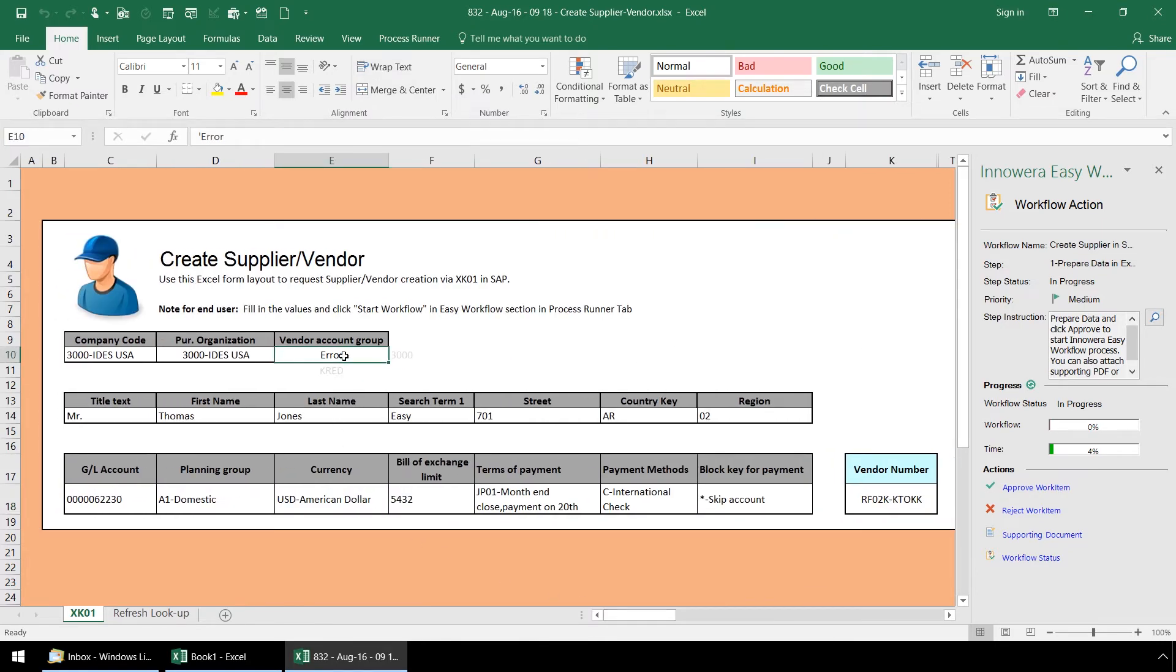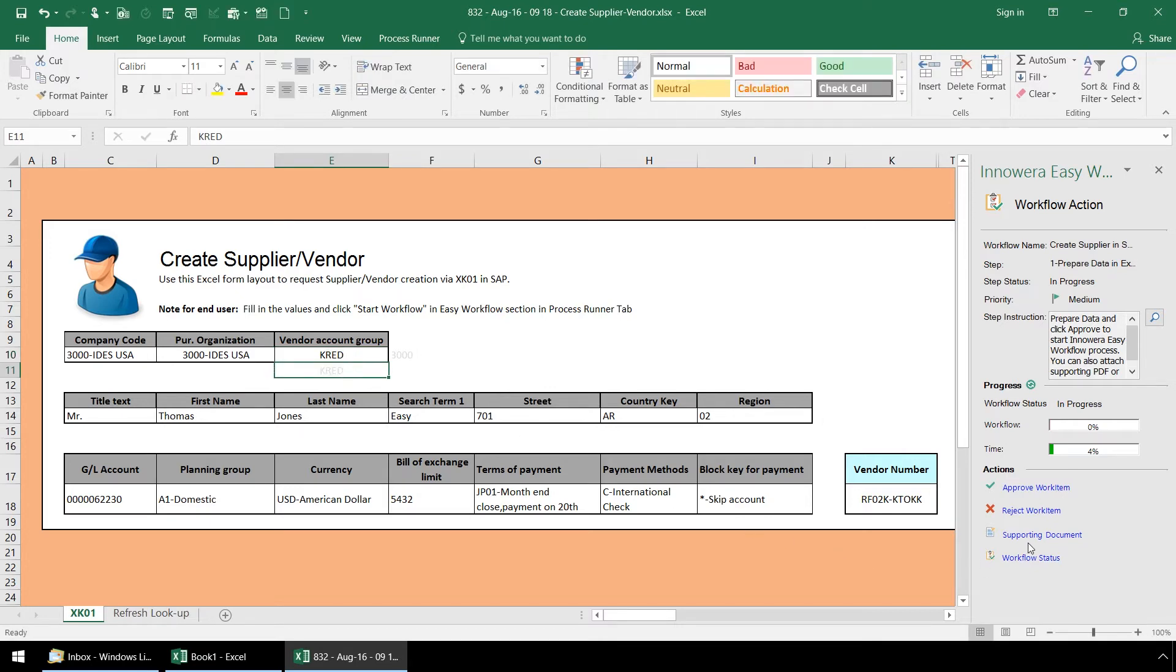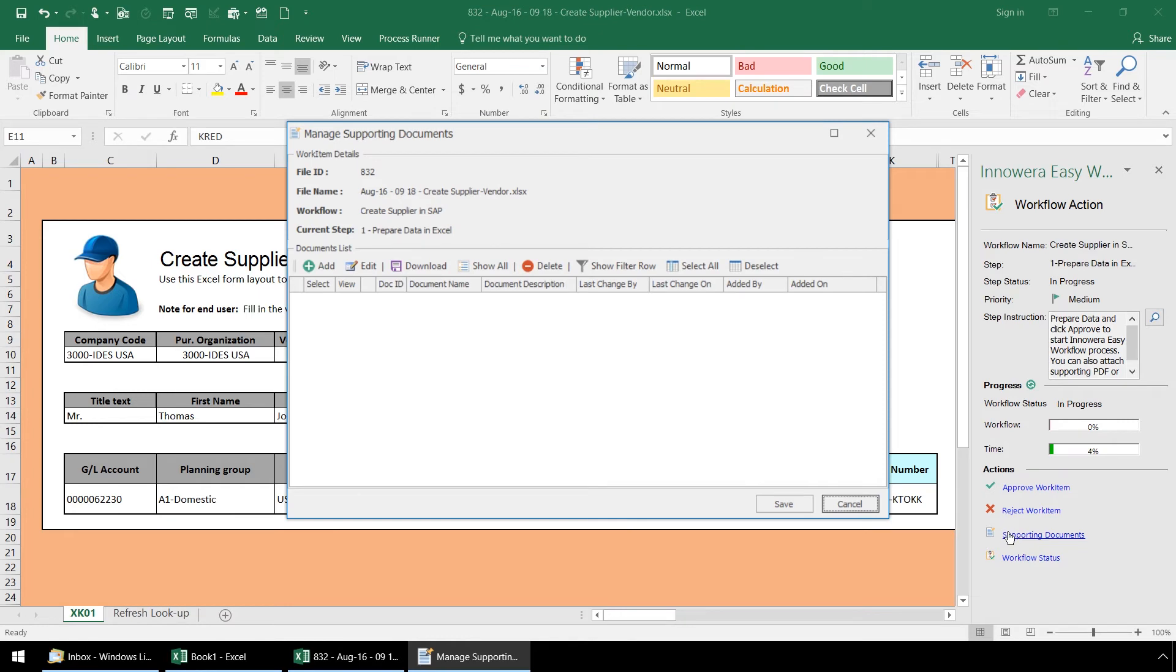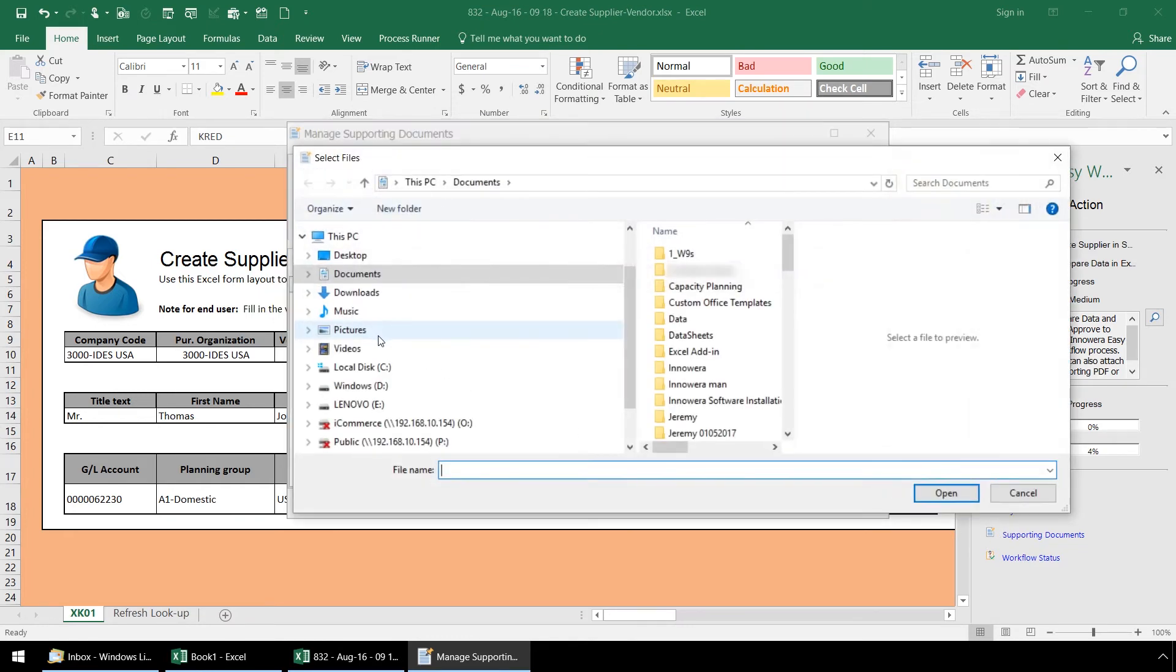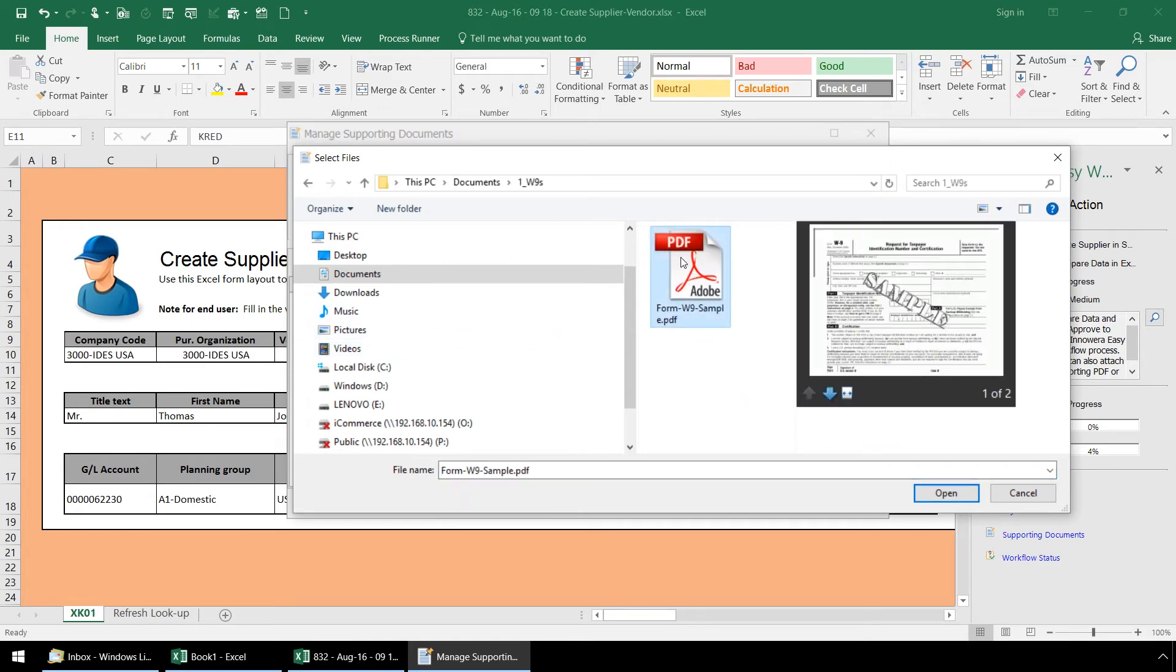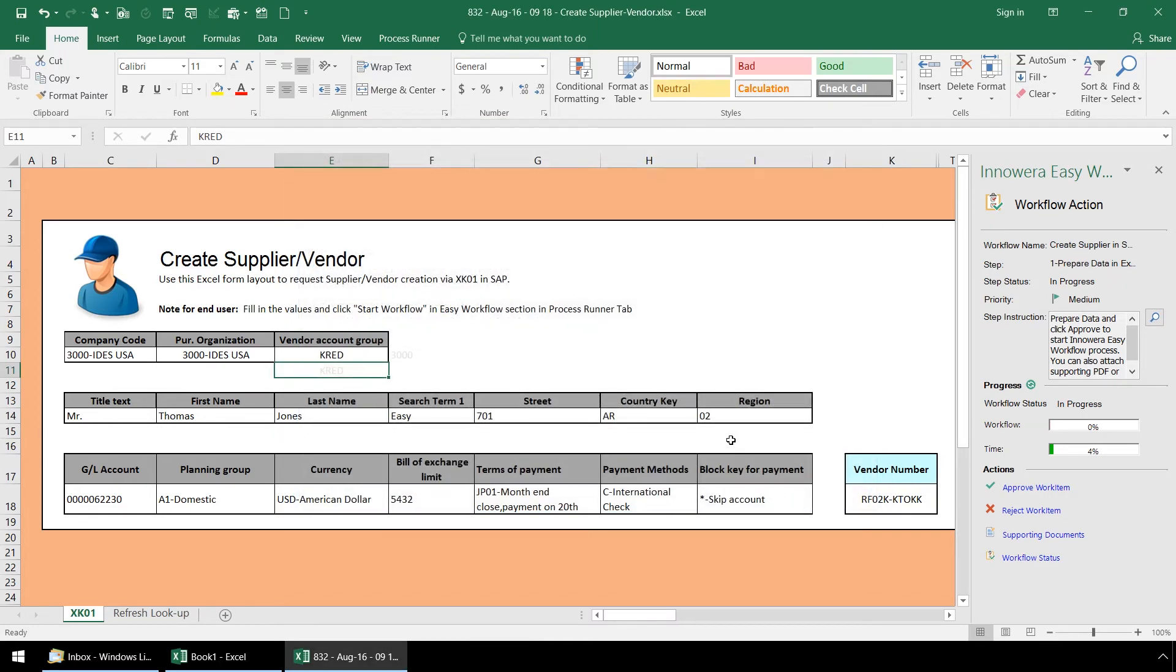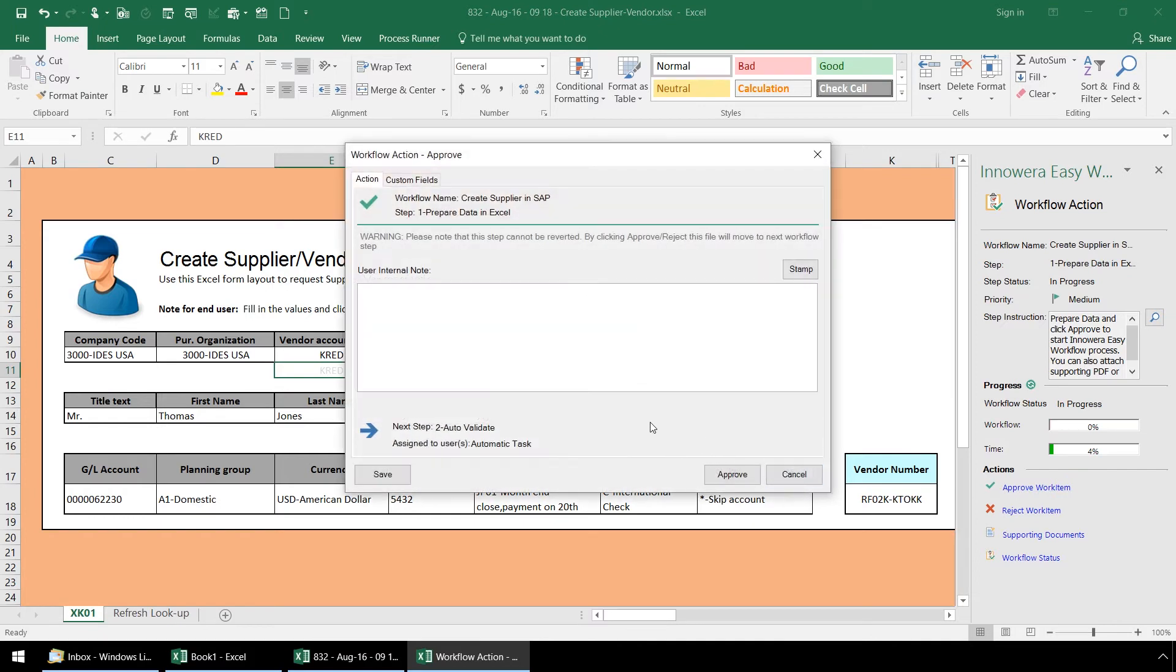Let's correct the data and before we move on by approving this workflow step, let's select support documents and then push add and select files. Now we will select a sample W9 form and click save. This will upload this W9 form to the Innawera Easy workflow server and later in step 6, this W9 form will automatically be uploaded to SAP. Now we will click on approve work item and if desired can enter a brief note and then click approve once more.